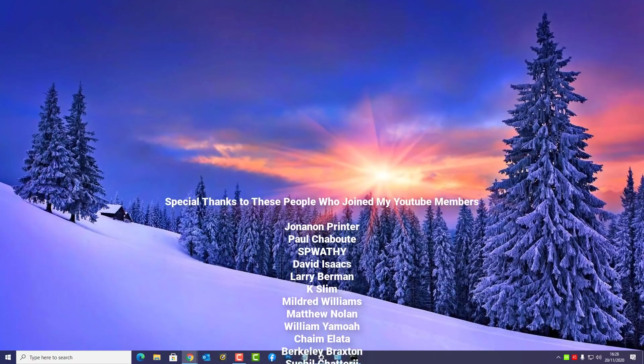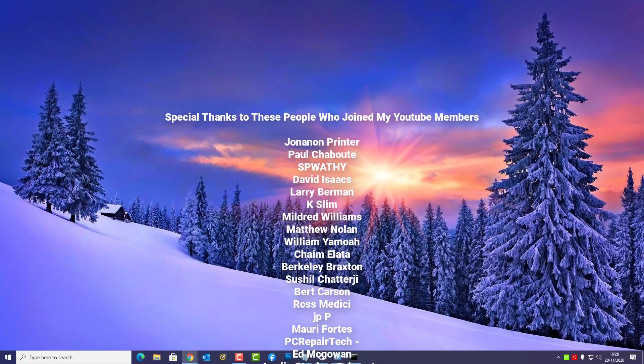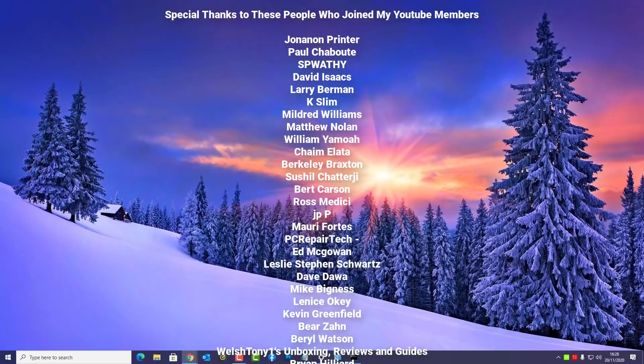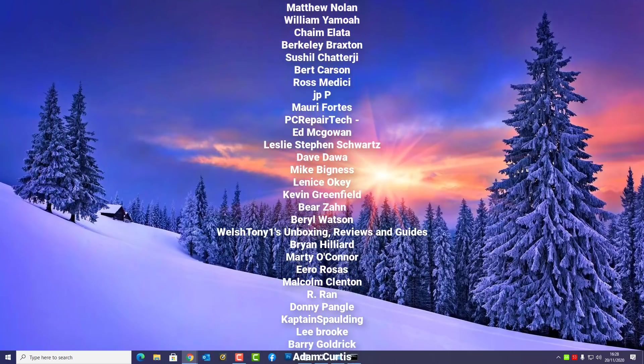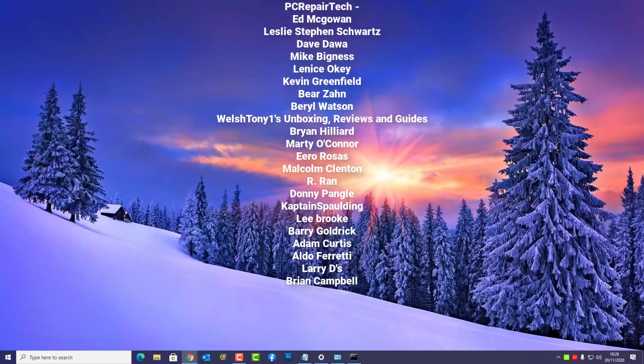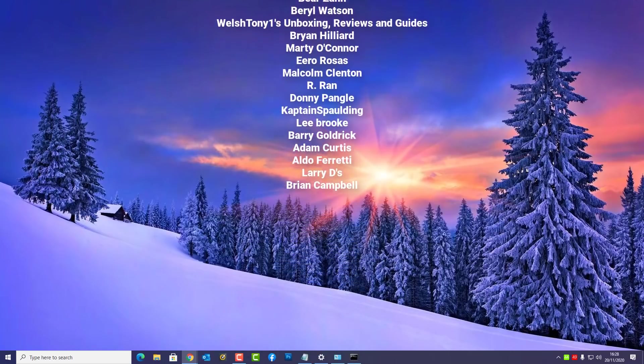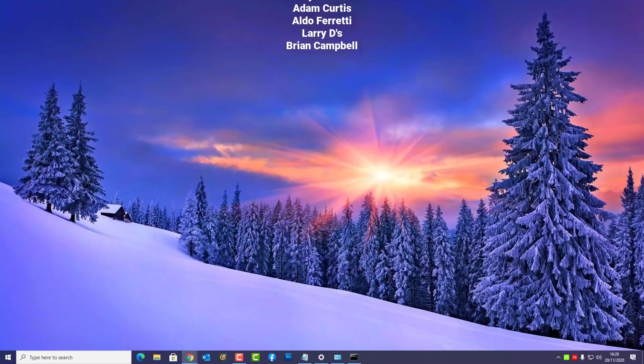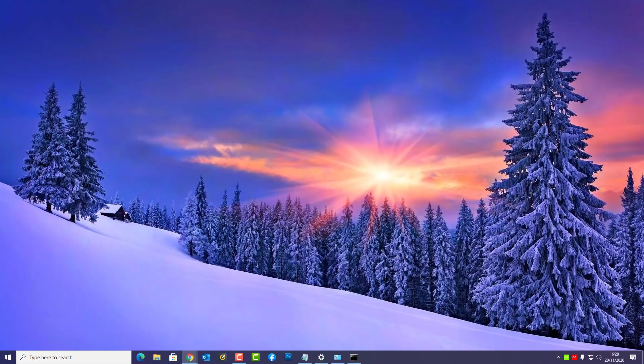Anyway I just want to say a big special thanks to all my YouTube members who have joined my YouTube members group. I do really appreciate the support. My name has been Brian from BriTechComputers.co.uk. Have a great weekend guys and I shall see you again for another video real soon. Bye for now.